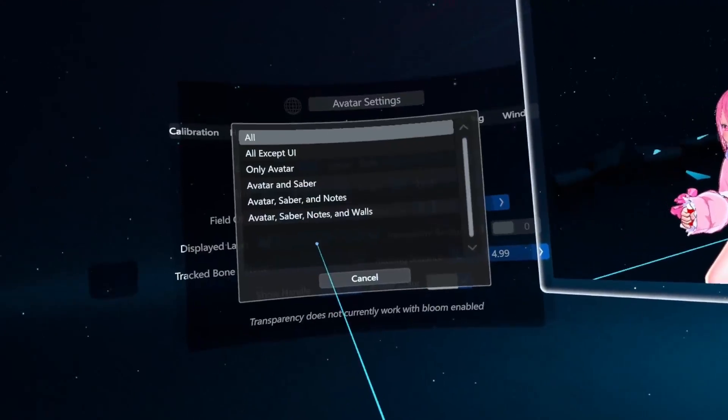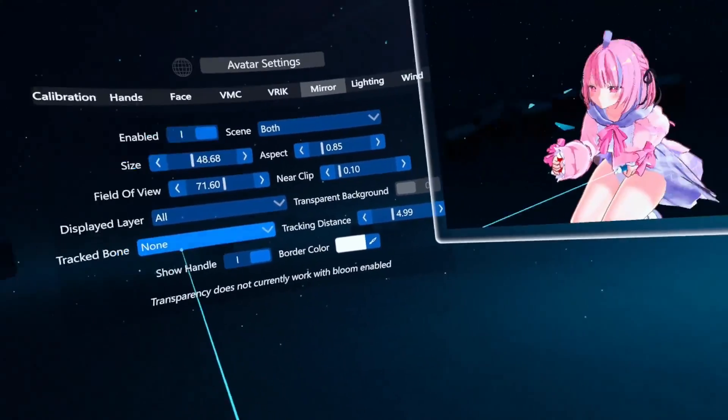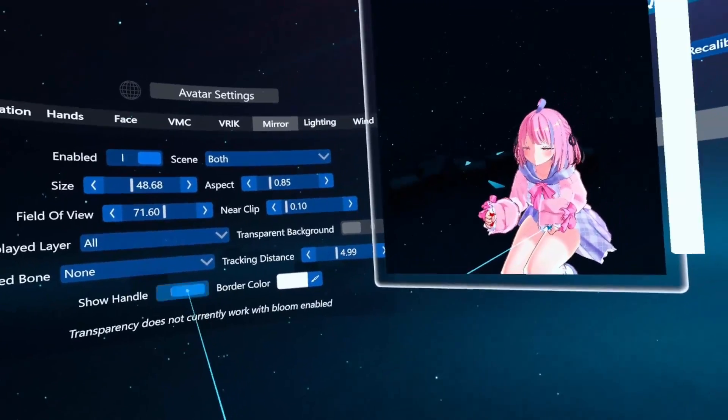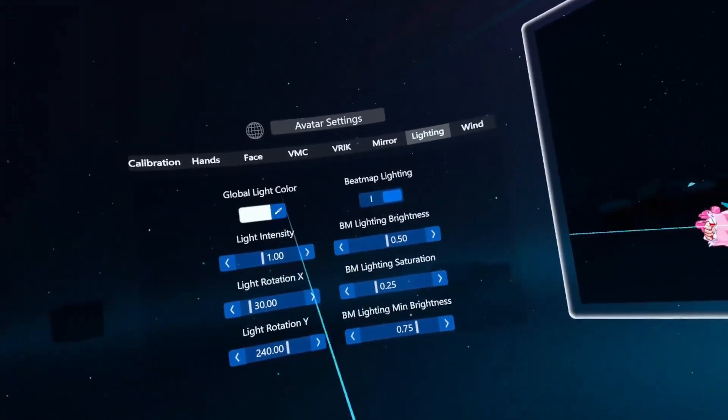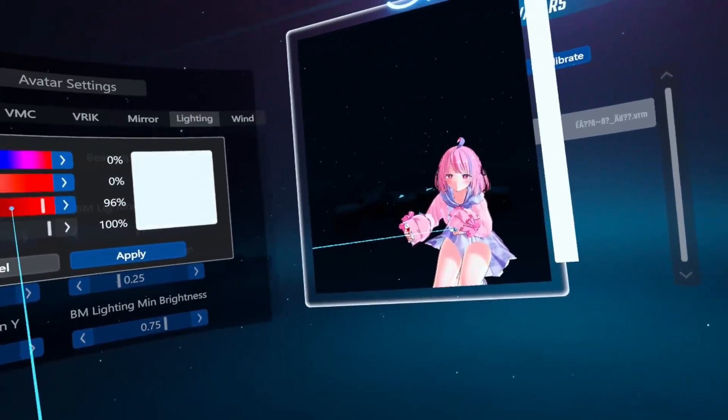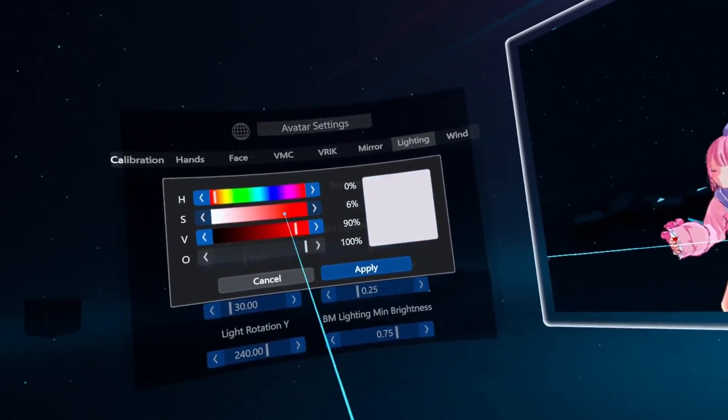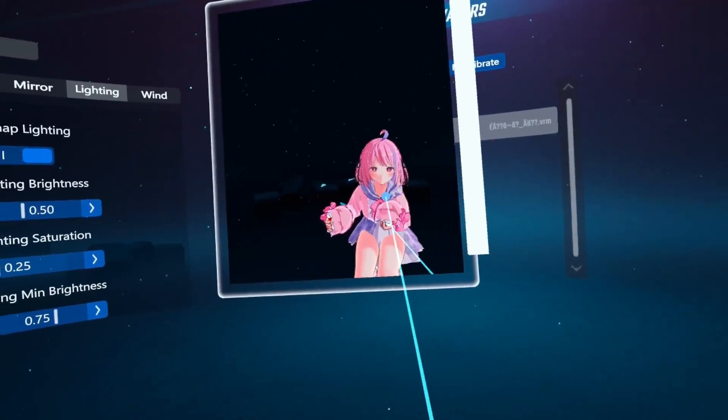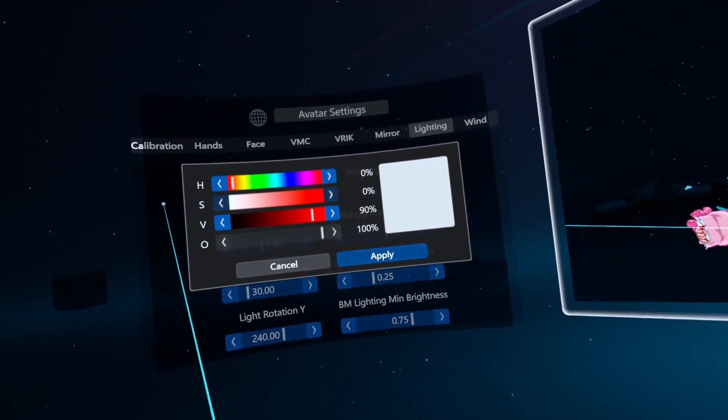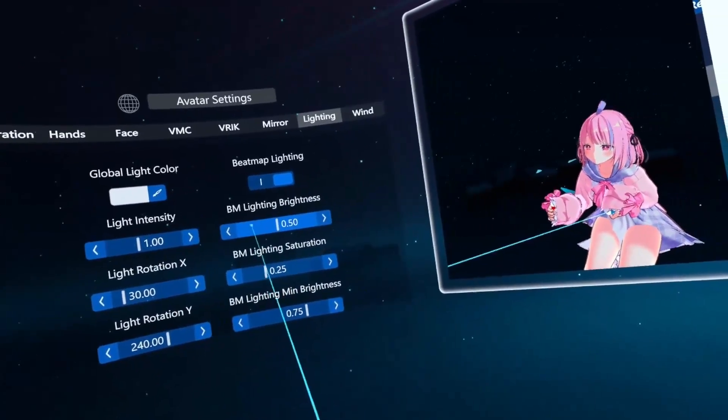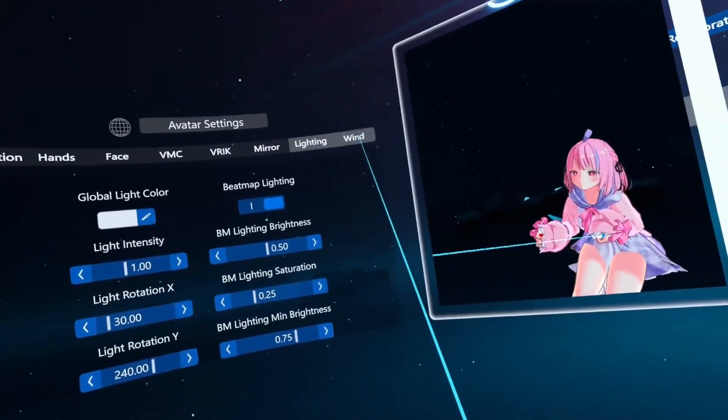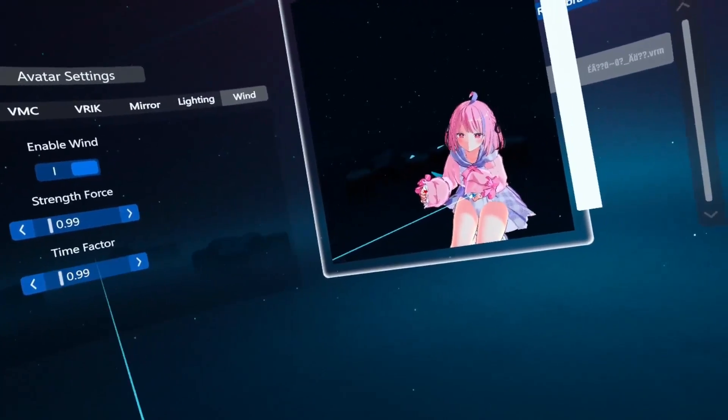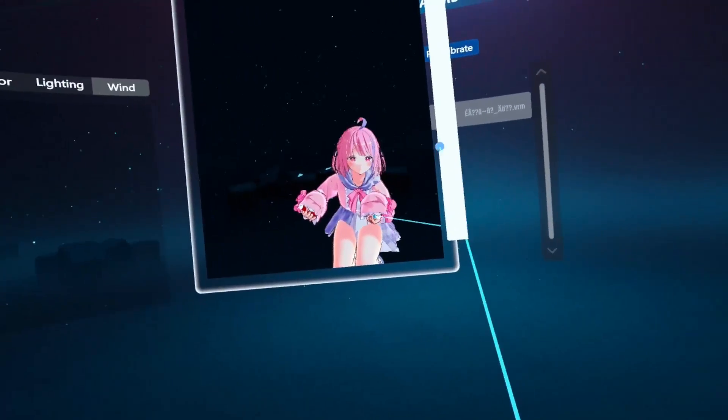Displayed layer. Don't know what that is, but there's just more settings. Transparent background, tracked bone, tracking distance, show handle, border color. And then we've got lighting, global light color. I'm assuming this is to light your avatar. Beatmap lighting, light intensity, BM light and brightness, light rotation, BM light and saturation, loads of different stuff. And then wind, enable wind, strength, force, time factor. There's just a lot of settings.